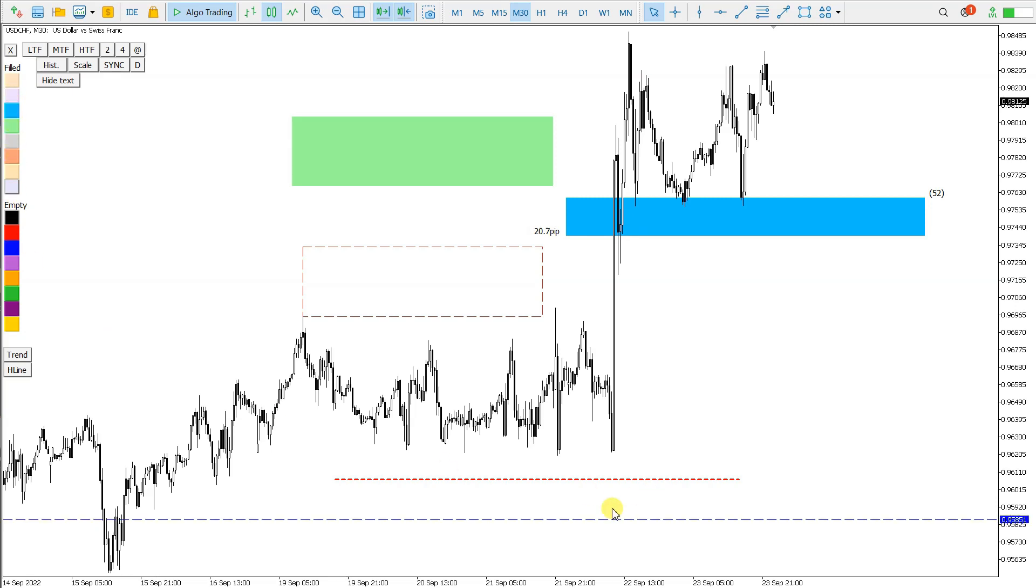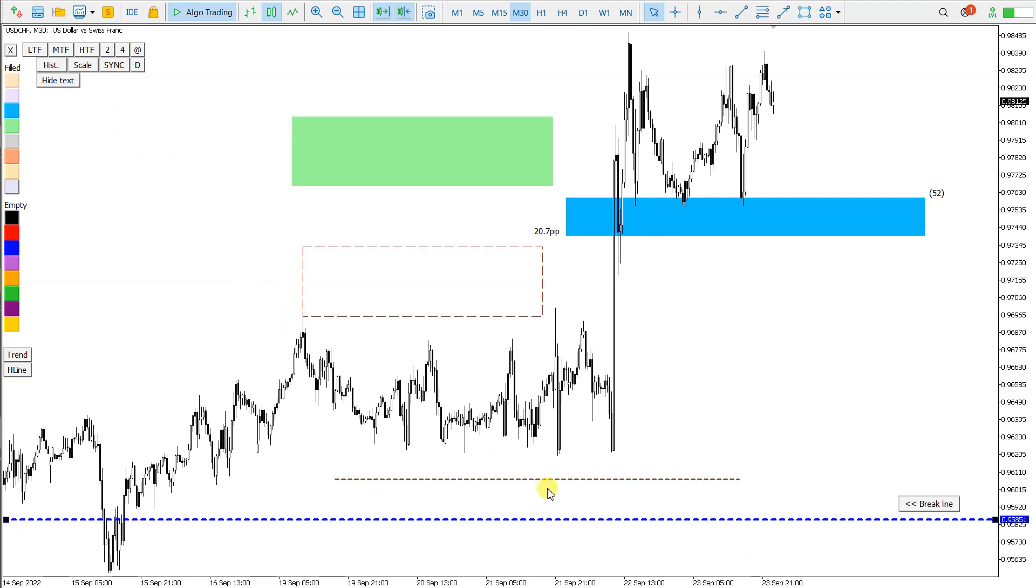The width of the lines can be changed with these buttons here, 2 and 4. I select one object, click 4, and the width is changed.